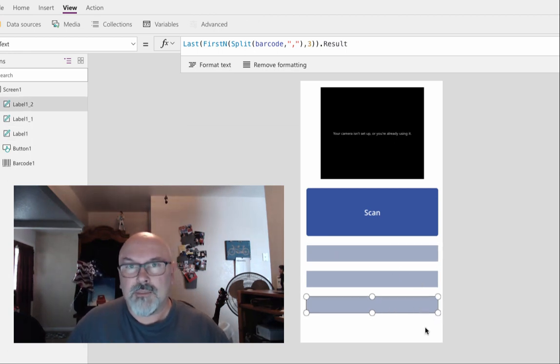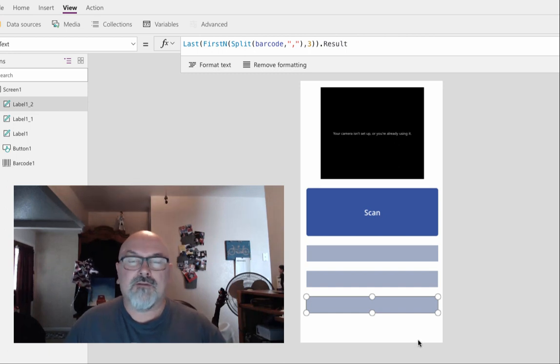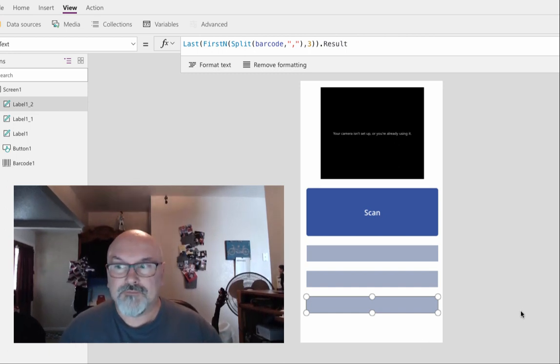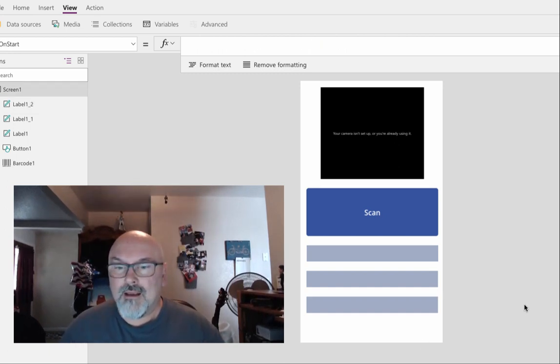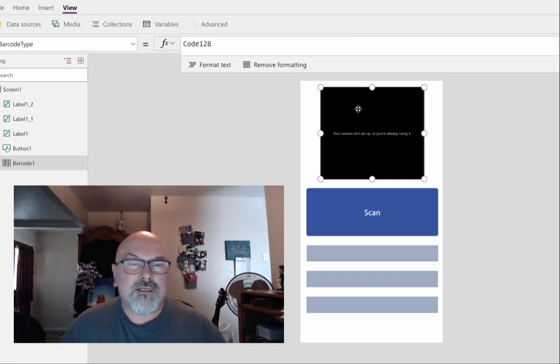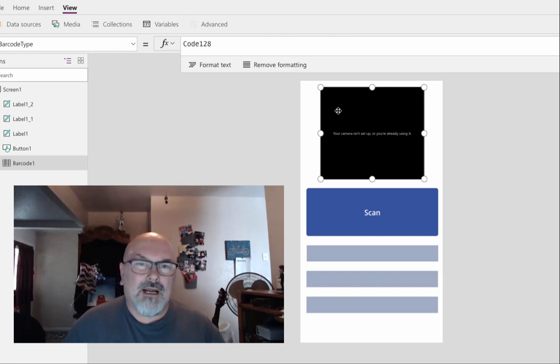And for the barcode type, I found it doesn't really matter within my application. It might be different for yours.